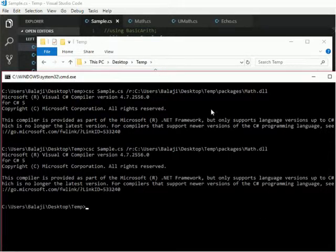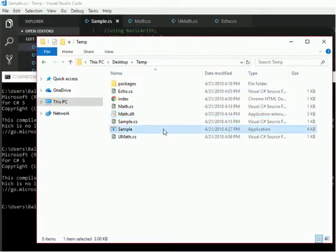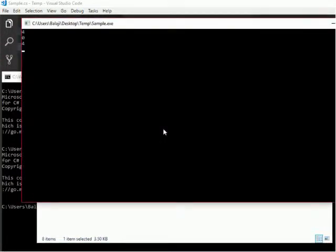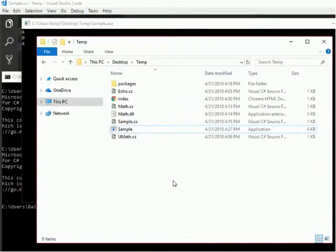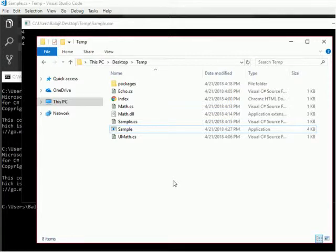Now I go to my command prompt and then I will run this application. Okay, it's compiled successfully. And then now I try to run this sample.exe file which is not showing any error. This is because now my sample.exe and math.dll are present in the same directory, so it's not showing any error.